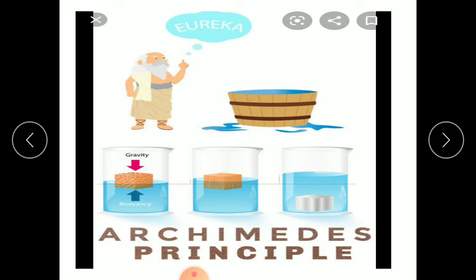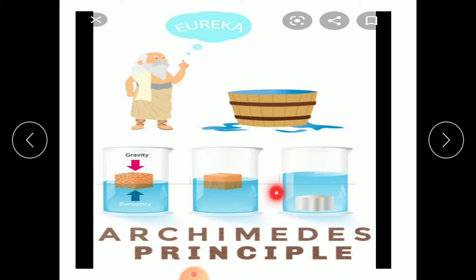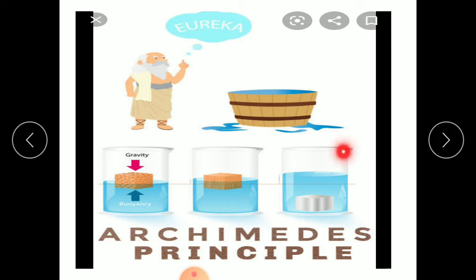This is Archimedes' principle. According to Archimedes' principle, when an object is submerged in the water, then according to the volume of that object, that much water is displaced — meaning the volume of the object and the volume of the displaced water will be equal. You can see the level of the water rising up.